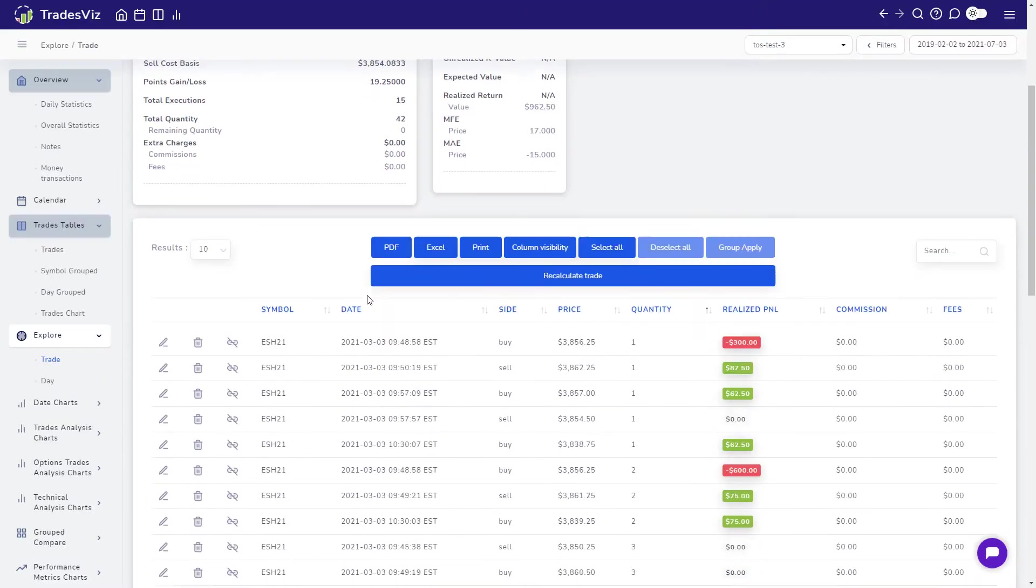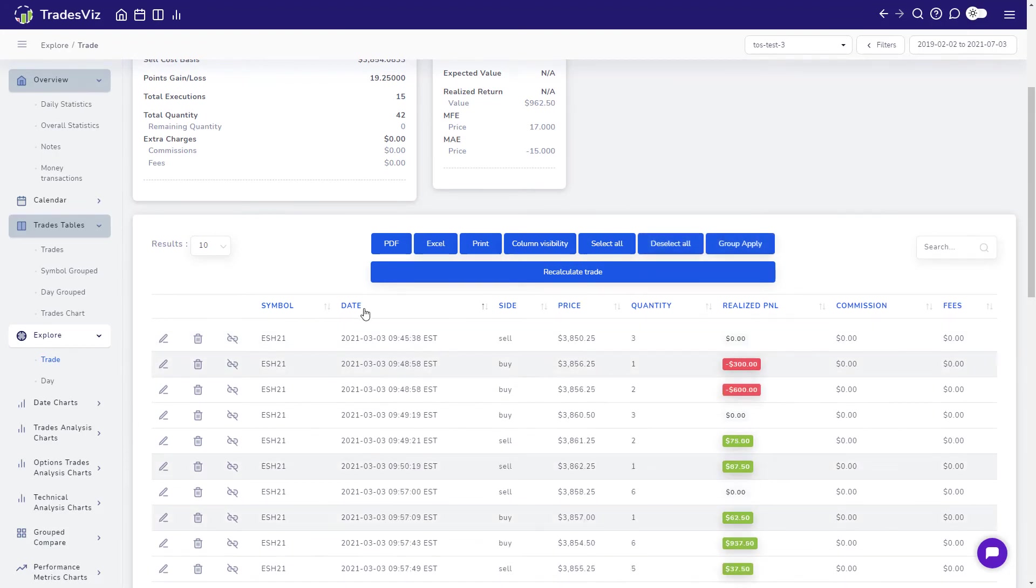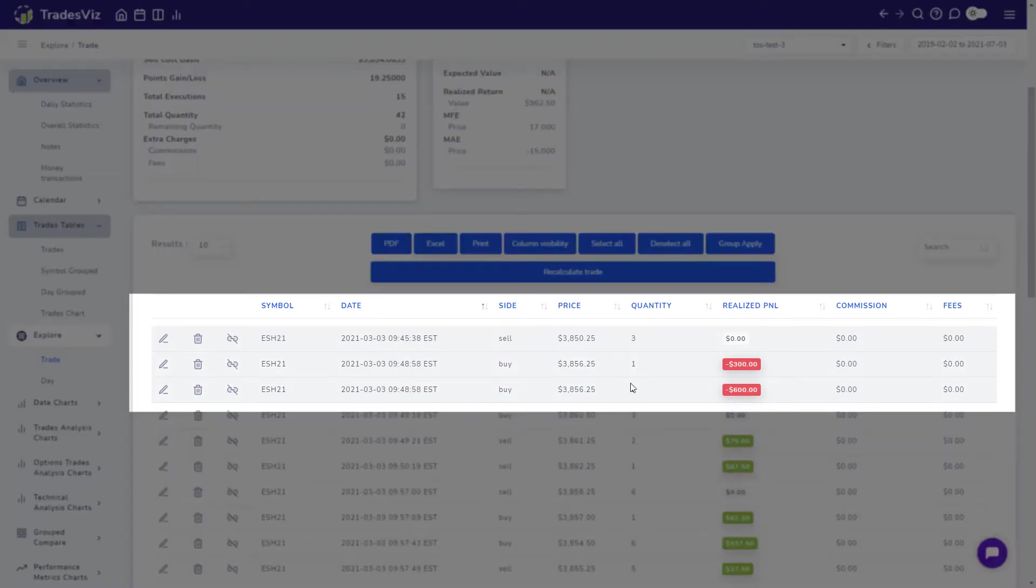Let's say we want to split the first flat position trade, that is these three executions: three sells, two buys and one buy together must make a single trade. How do we do that?